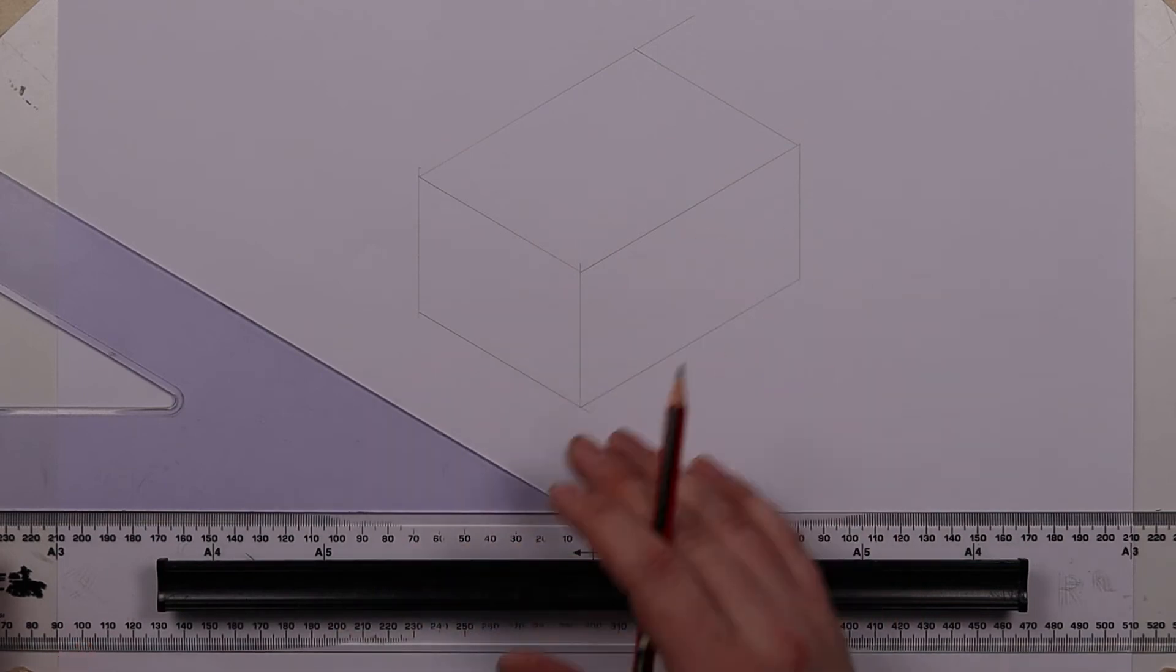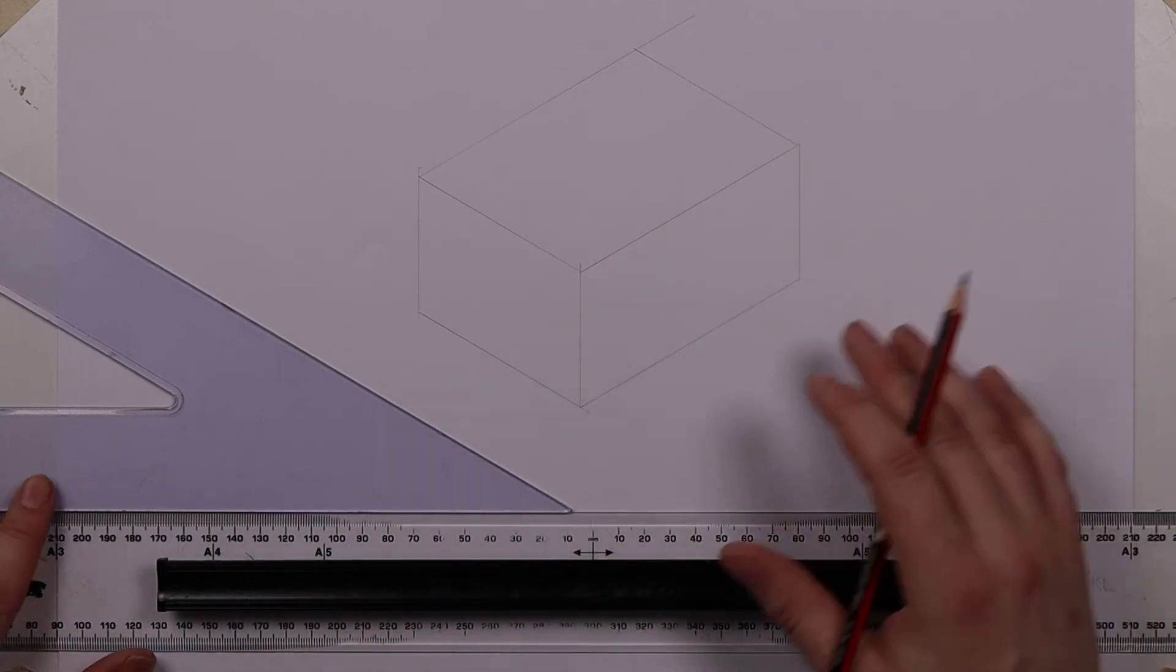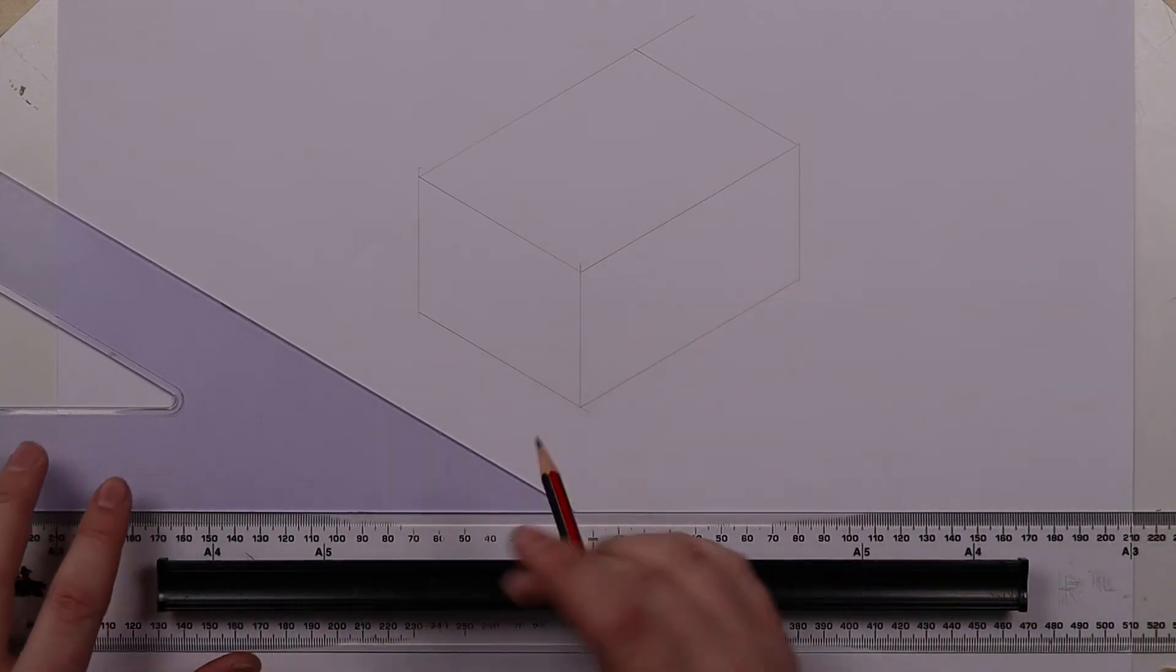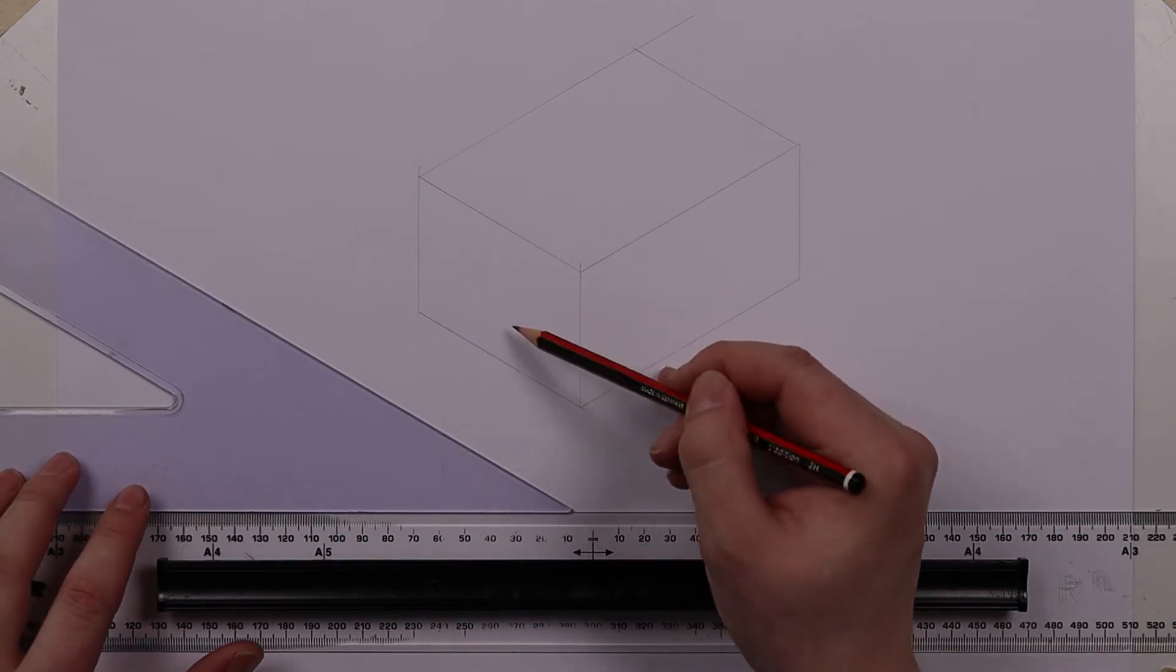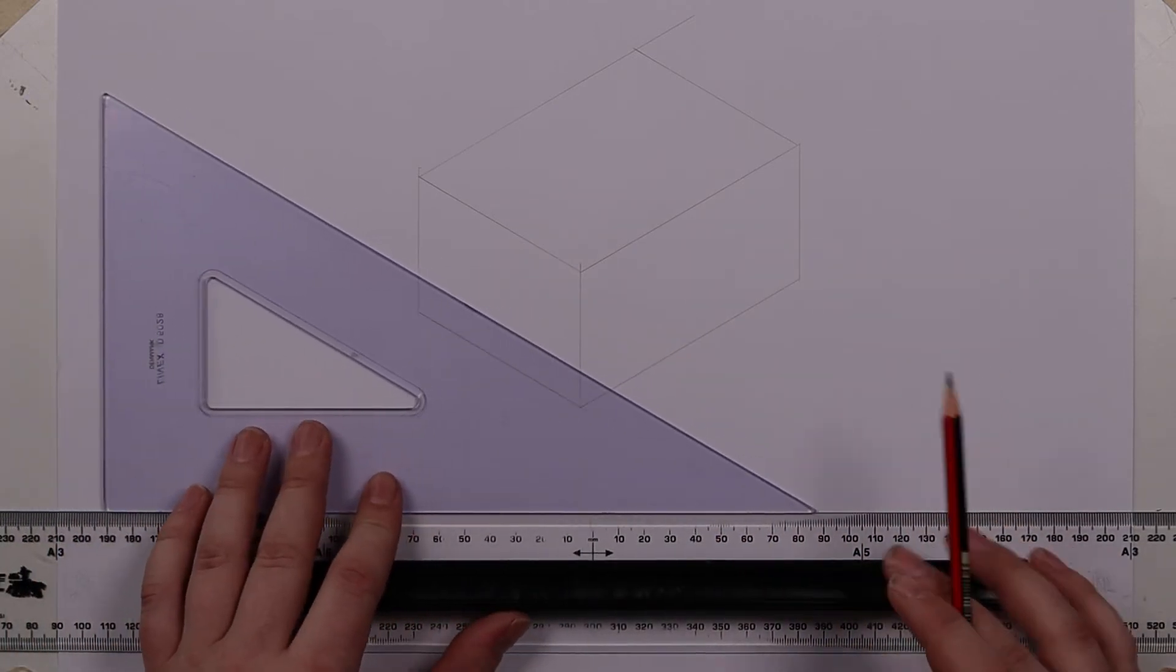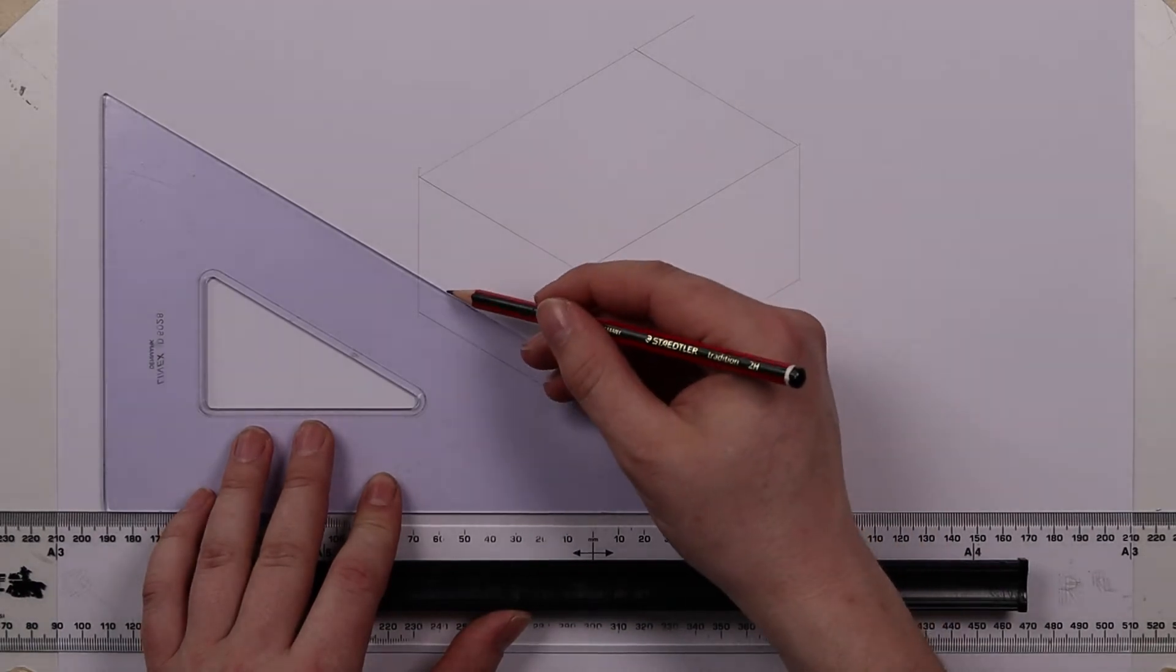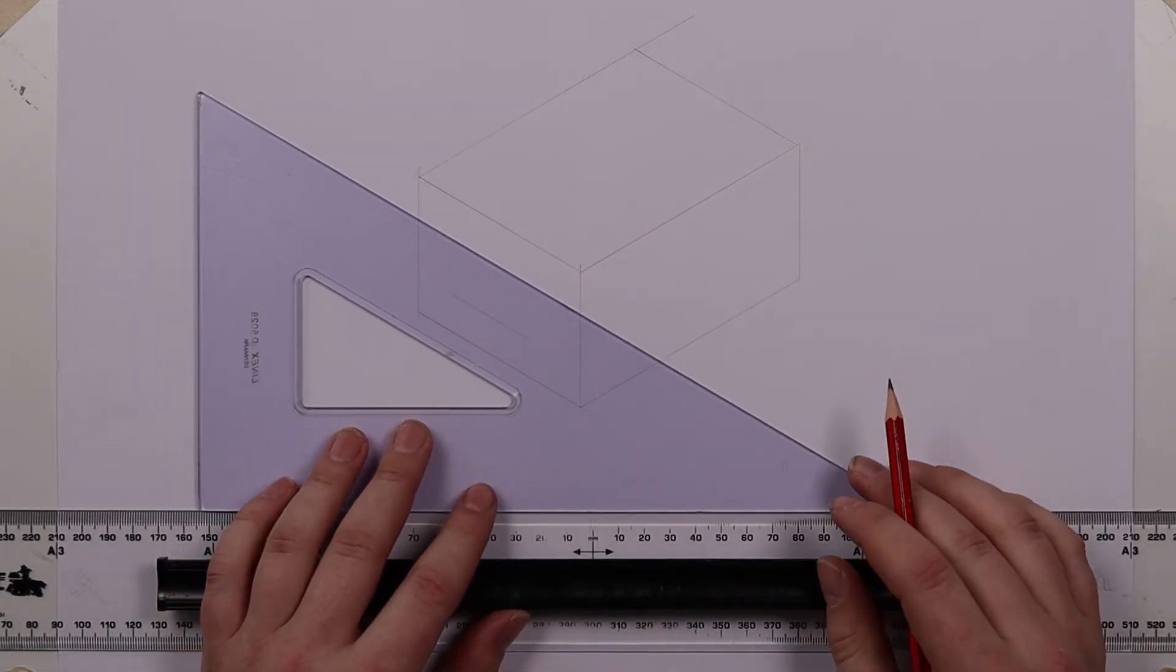Now we can add further features to this again using the perspective of the isometric view so let's say I want to draw a square hole on this side. All I need to do is I can use the square again to draw in the simple feature.